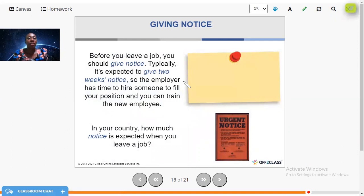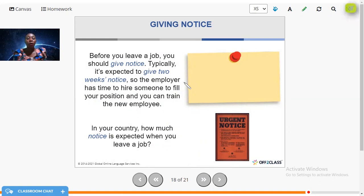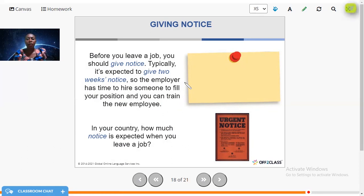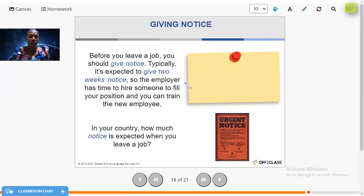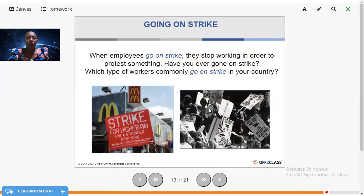Now, giving notice. Before you leave a job, you should give notice. Typically it's expected to give two weeks' notice so the employer has time to hire someone to fill your position and you can train the new employee. Giving notice is like giving your resignation letter — you need to tell your employer in advance so arrangements can be made. In some countries, depending on how long you've worked there, it could be one or three months' notice.